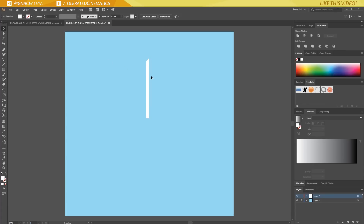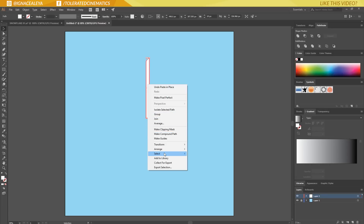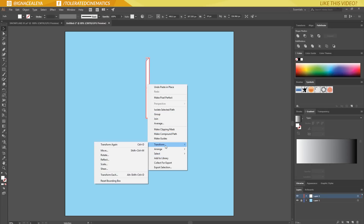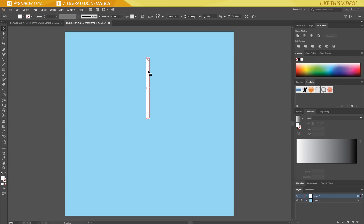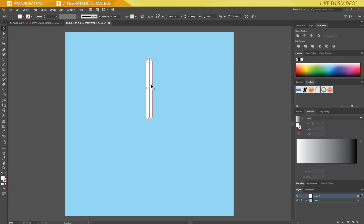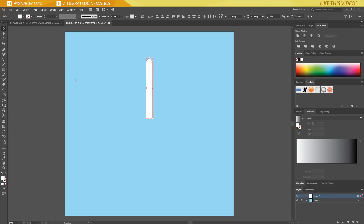I'll give it a color — click here, make it white, and for the stroke I will select no stroke, so we only have the white part. Next, I'll click on my layer with the selection tool, then Ctrl+C to copy and Ctrl+Shift+V to paste in the exact same position. Then right-click, go to Transform > Reflect, reflect on the vertical axis, and click OK. I'll drag it to the right and snap it to the original one.